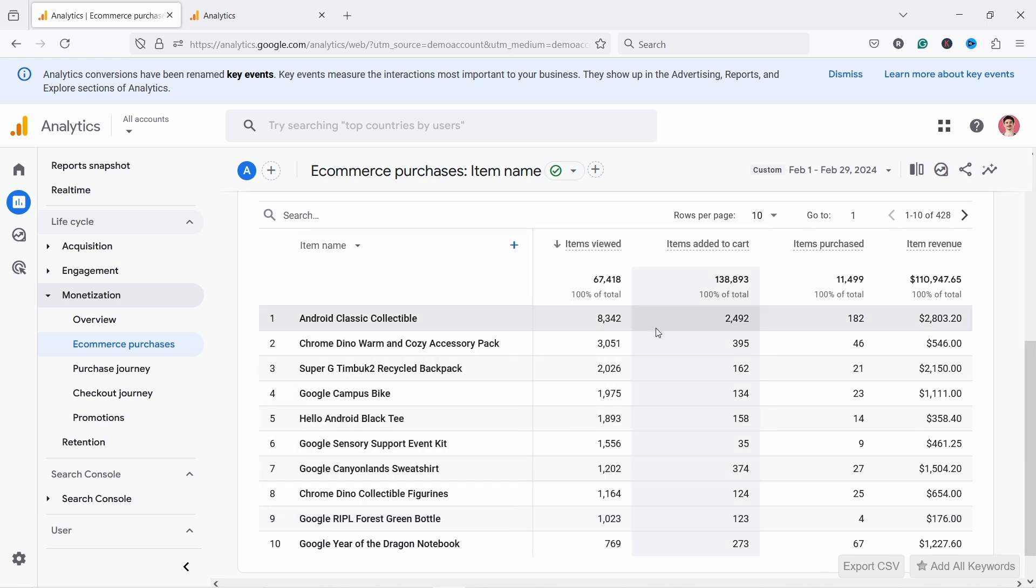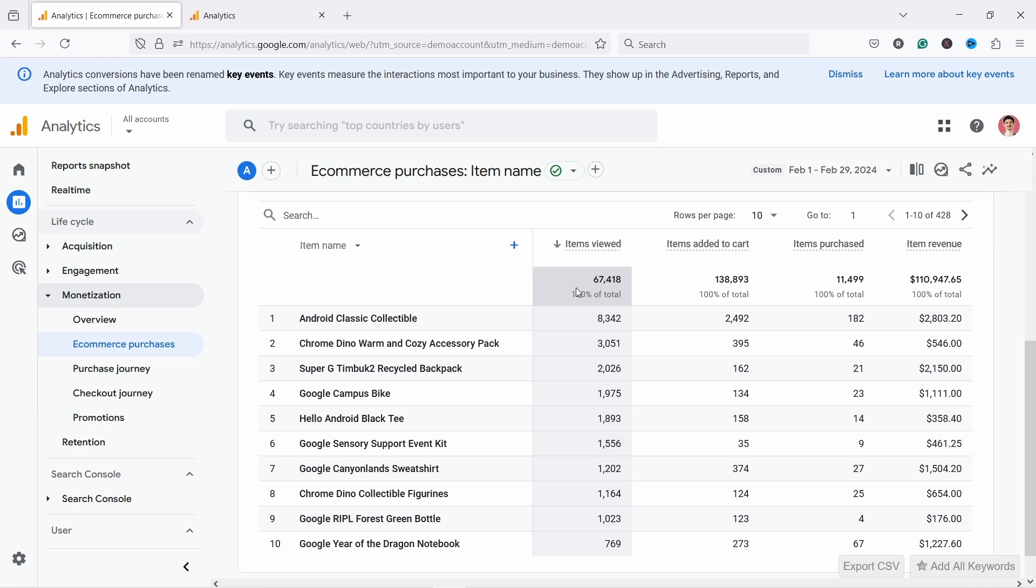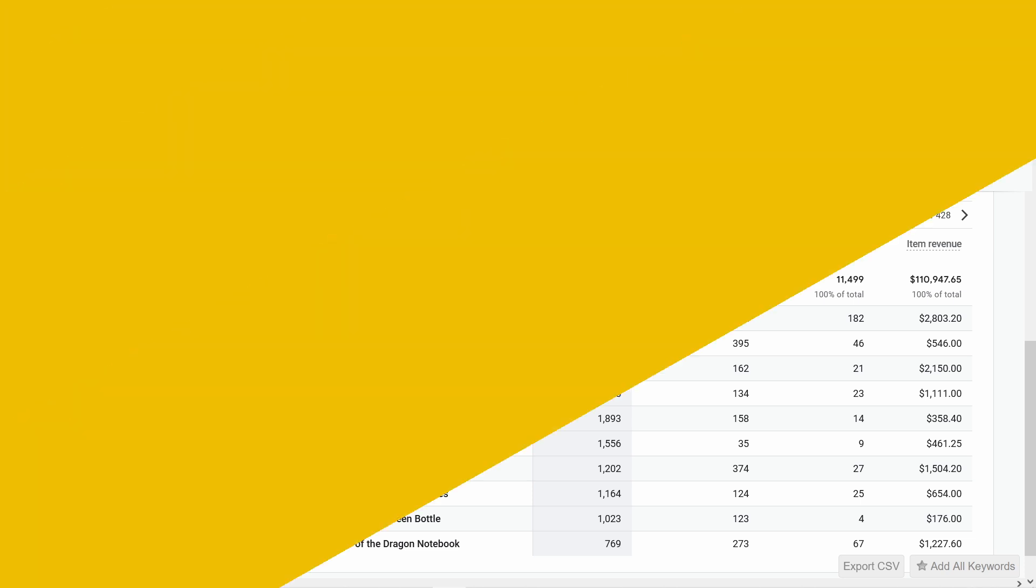You'll notice that this report really focuses on the product page and how many products are added to cart. It doesn't mention the lister page at all. Fortunately, we could add those metrics to this report or we could create another report that just focuses on lister pages. And I'll show you in a second how that's done.